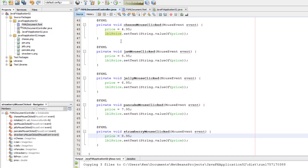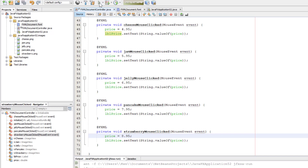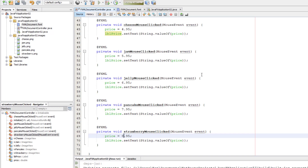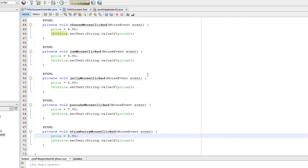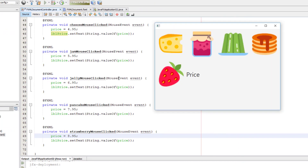Let's do a quick demonstration. When you click cheese it shows 4.95, then the next item 5.95, jelly 6.95, then 7.95, and strawberry 8.95.